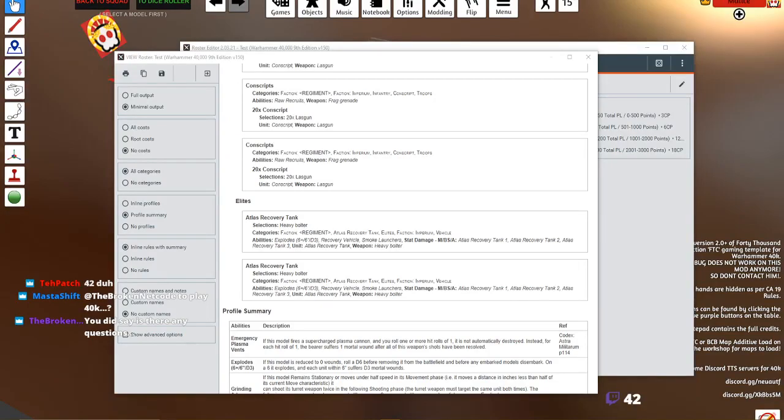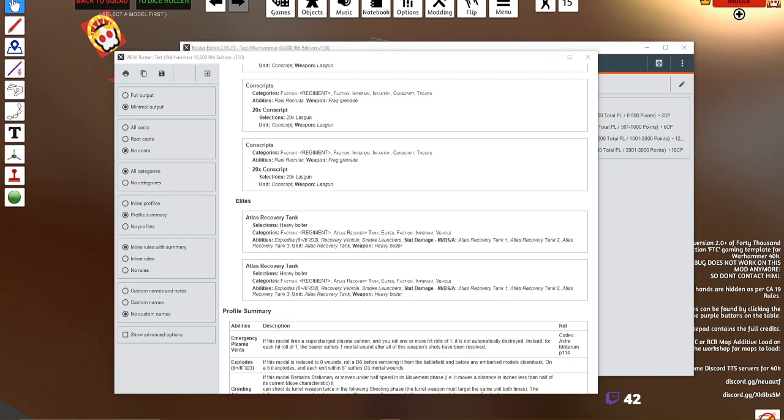I just want to make sure that everybody's on the same page as we proceed. I'm going to give you guys a chance to ask any questions so far on how to use BattleScribe to create your lists.